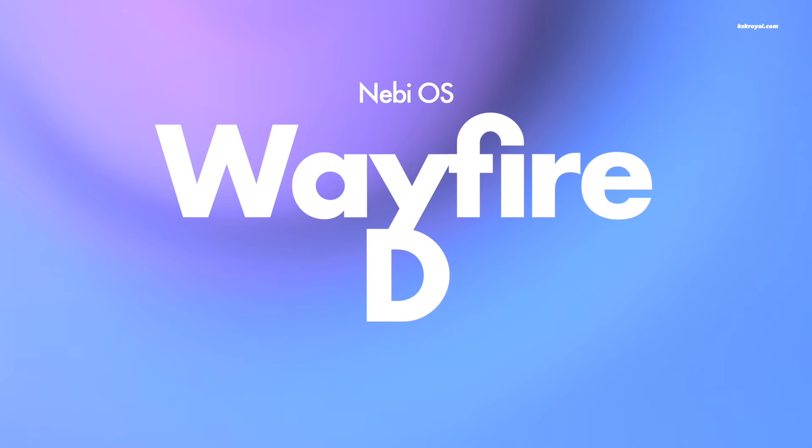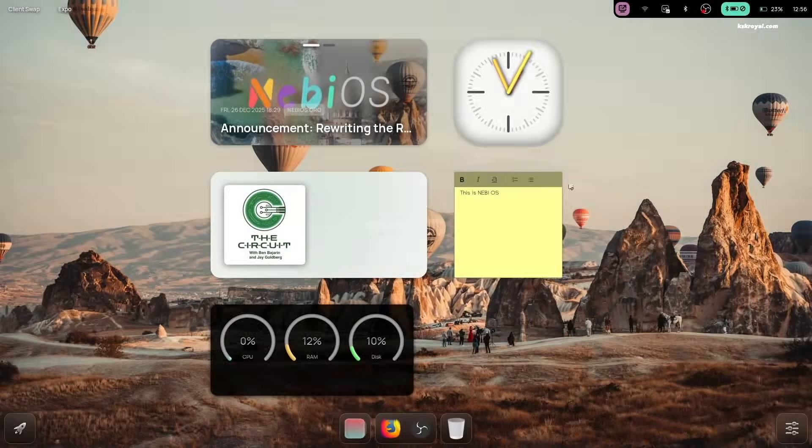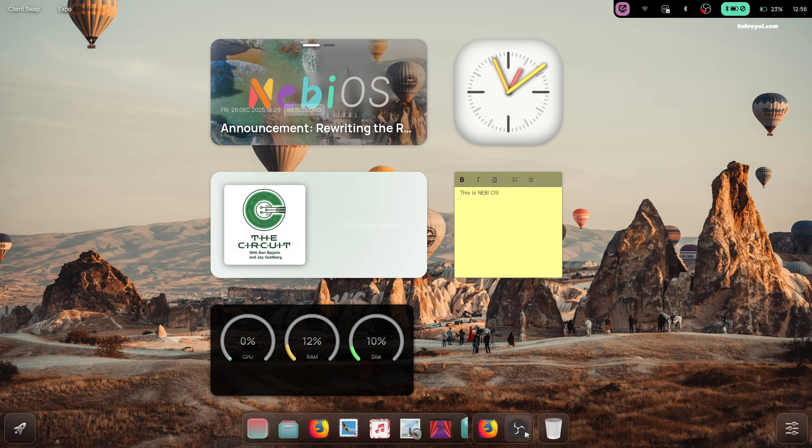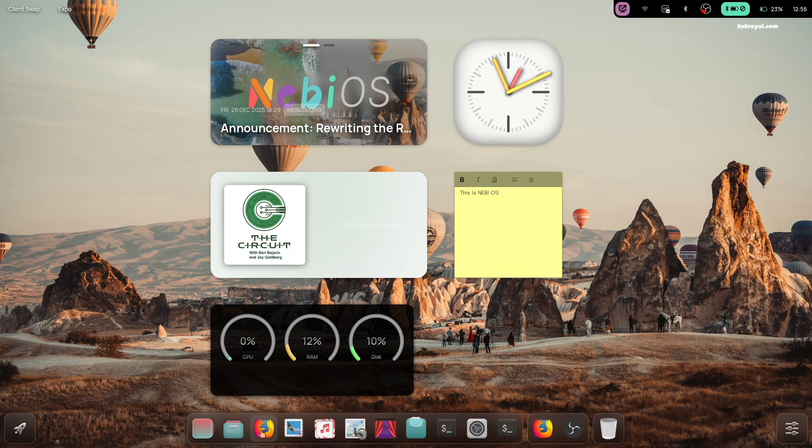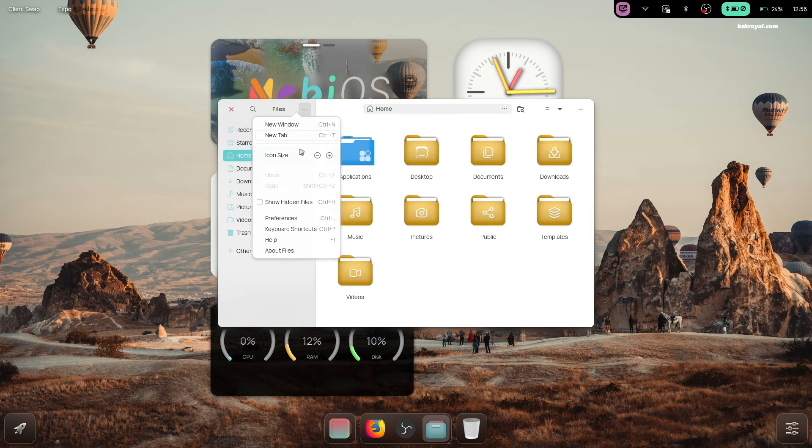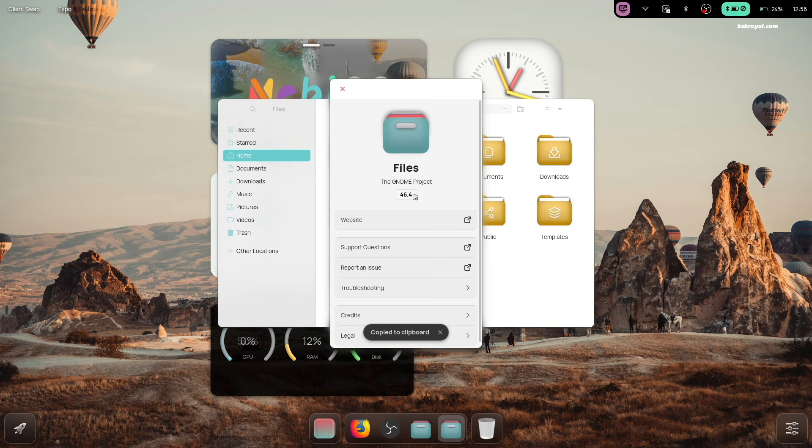Just like Hyprland, Wayfar is a Wayland compositor based on the WL roots library. This delivers a smooth and highly responsive desktop experience that you can truly feel.